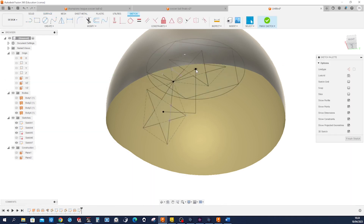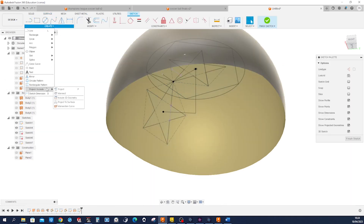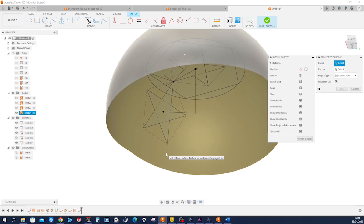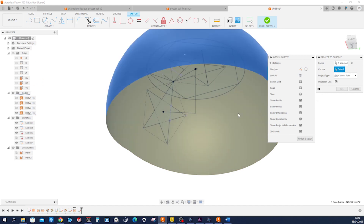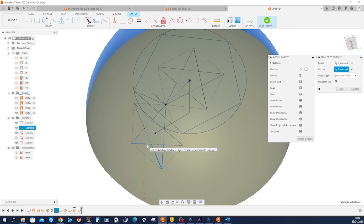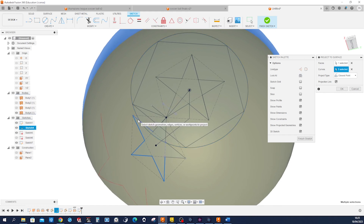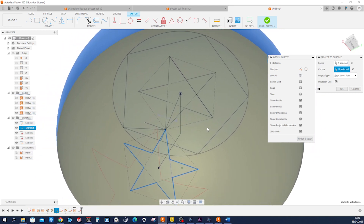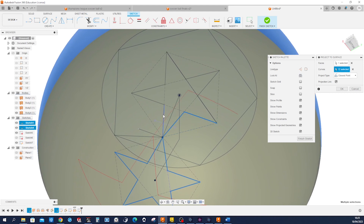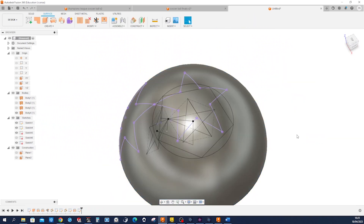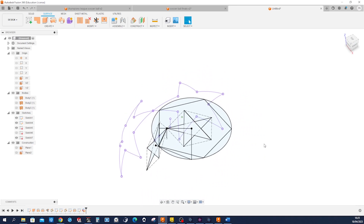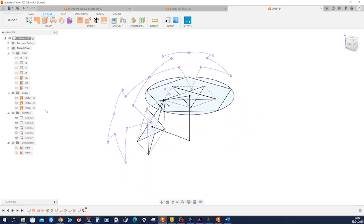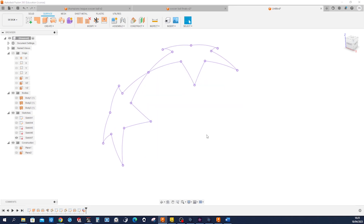Now we will start the next sketch, and that will be the Project to Surface command. We take that as the face and now pick those star edges. We get the first one, then the next one. Let's have a look from outside. Finish the sketch. Delete that surface with the keyboard Delete key. Hide those other sketches for a moment — so that is what we got.